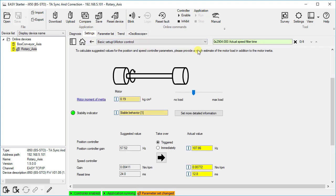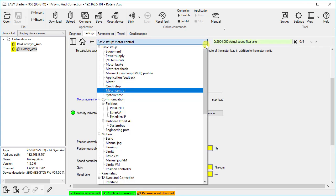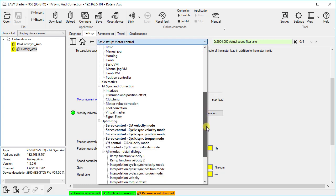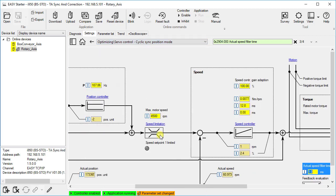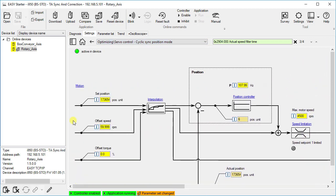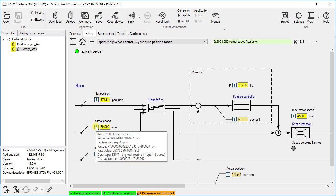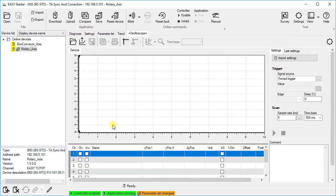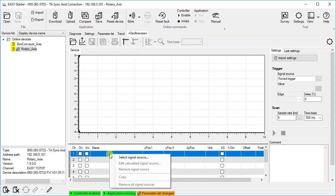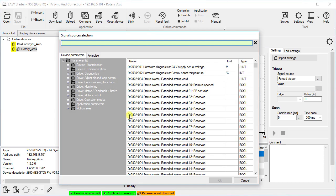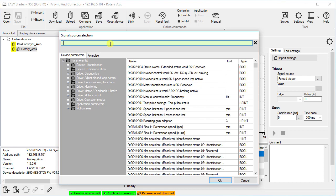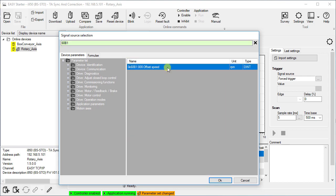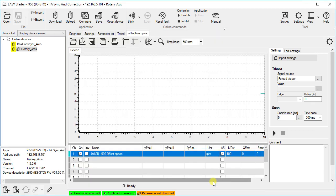We go into the signal flow and keep the relevant parameter numbers in mind. For example, we want to record the speed reference value at the input of the motor control, here called offset speed. We remember the parameter 0x60b1. Let us put the variable on the oscilloscope. Right mouse button for selection works alternatively to double-click. Press the OK button. This closes the dialog box, and the selection is accepted.